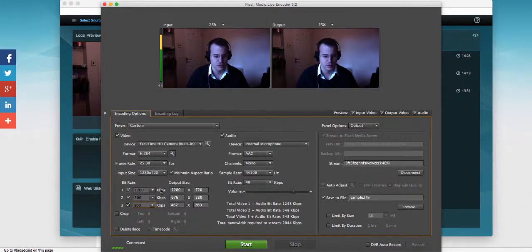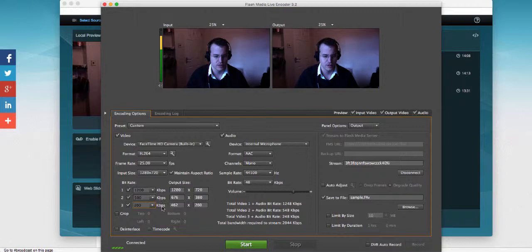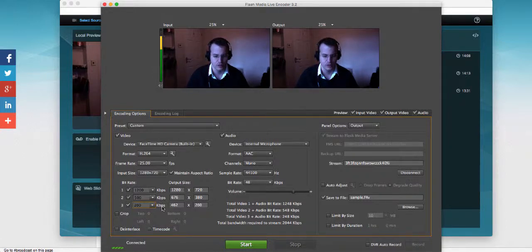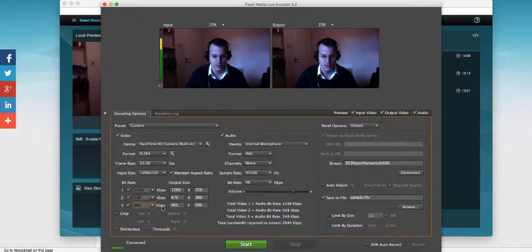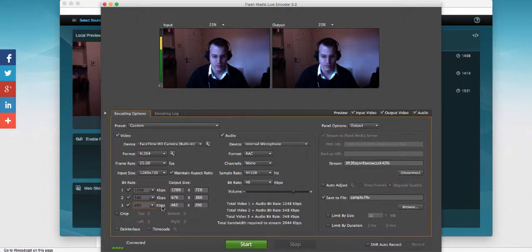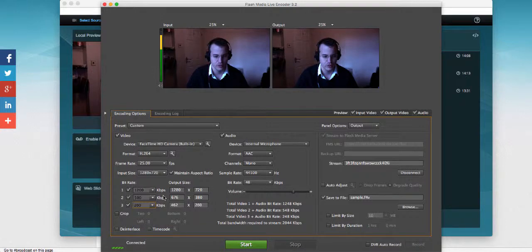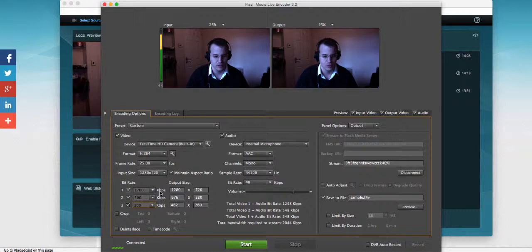So essentially, the way that multibitrate streaming works is you're going to be sending three simultaneous streams at the same time to the servers. The servers will automatically find out which device your user is using and also what quality of speed they have to watch the video. So depending on the speed that they have, it will switch automatically for the user to the right quality from the three bitrates that you're sending.